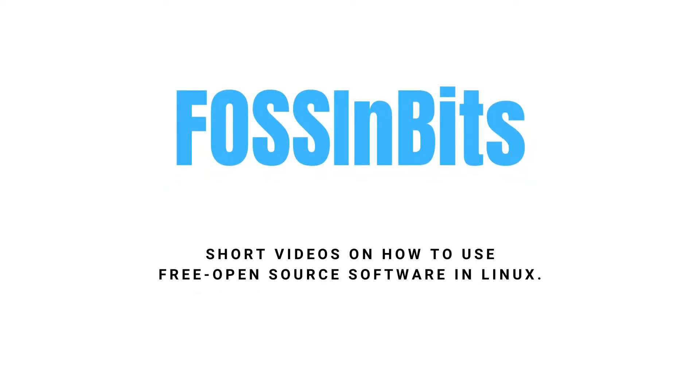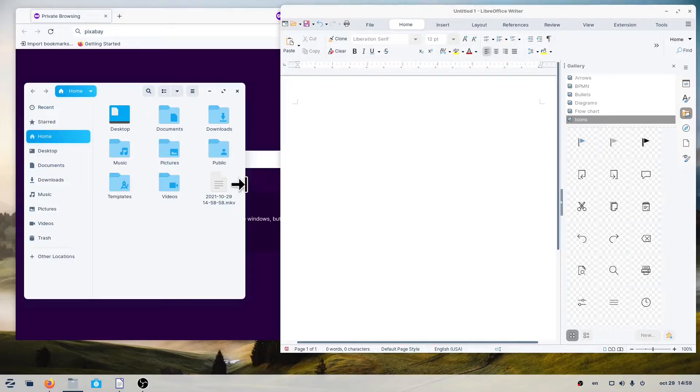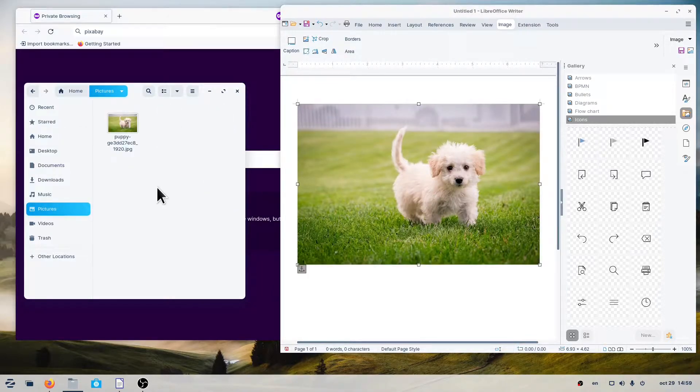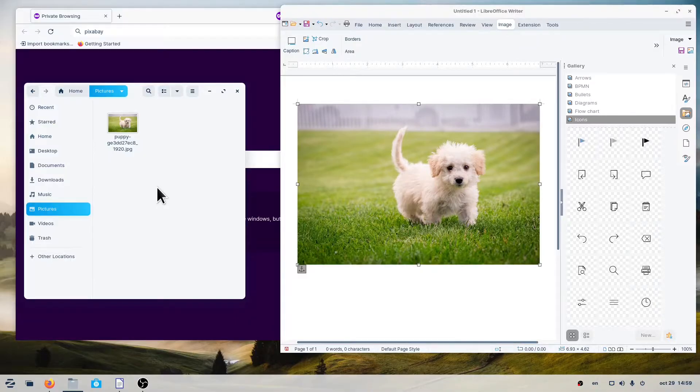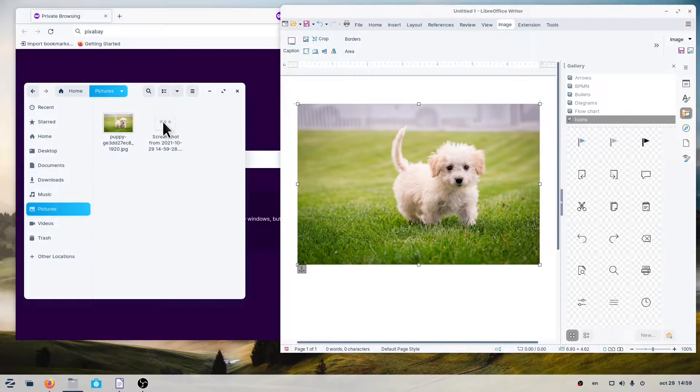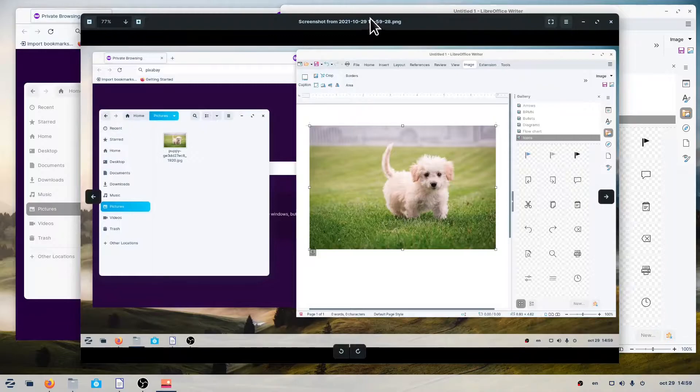Hi! In this video, we'll show you how to take a screenshot in Zorin OS 16. Taking a picture of your screen is useful, for example, if you want to show someone how to do something on the computer. Screenshots are normal picture files that you can email or share on the web.